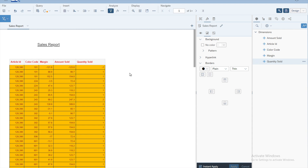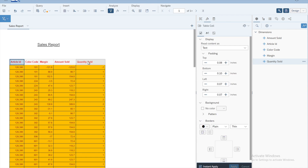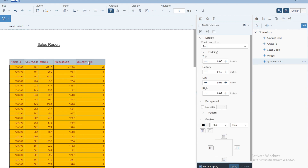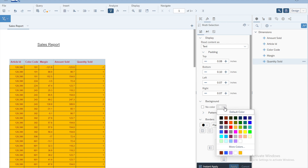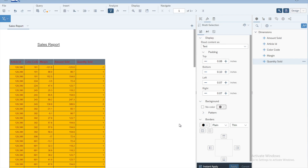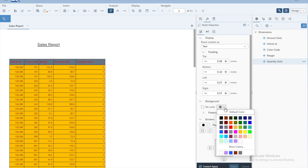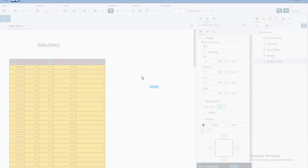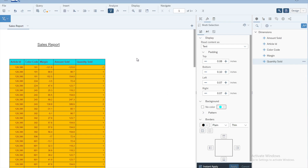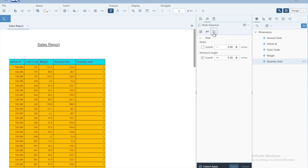Now add borders to the headings as well. Select the first cell heading of the first column, press Shift, and select the last column heading. You can also give the headings a different background color and borders. Choose a slightly lighter background color for the headings.